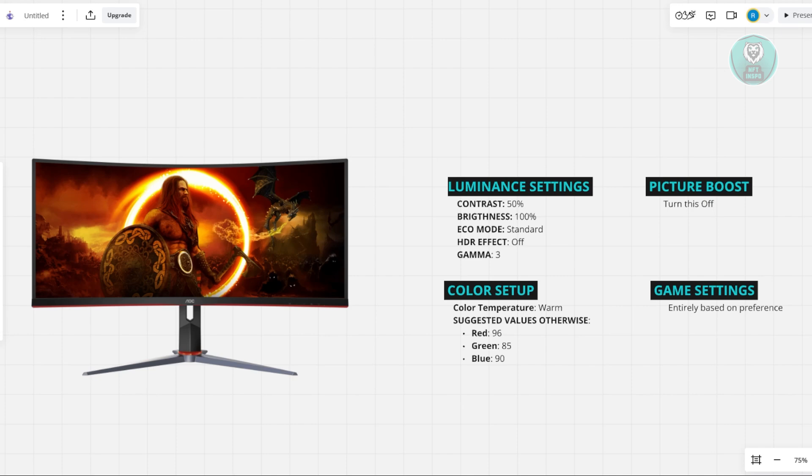Now you might be wondering what are the best settings for your AOC monitor. Well, there's a few suggestions you could try. These are just suggestions - you can change things depending on your preference, but you can try the following settings.